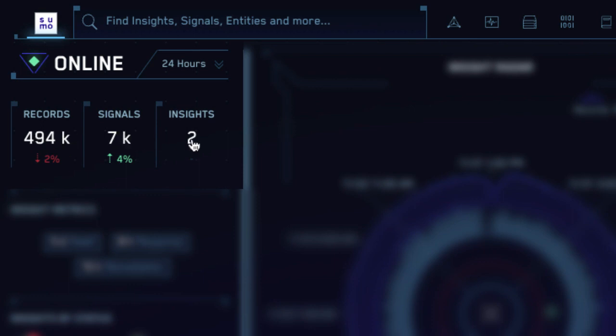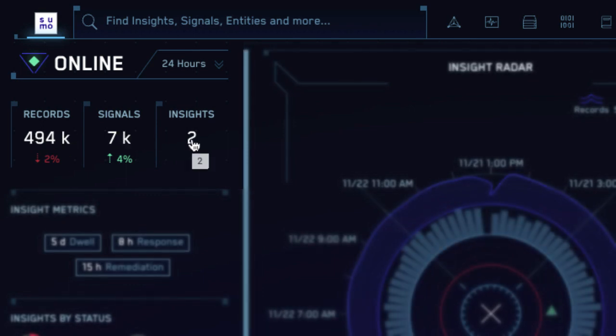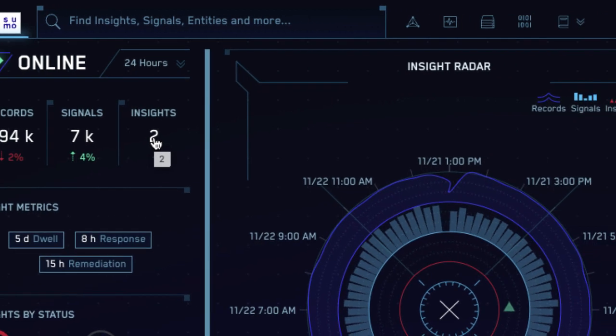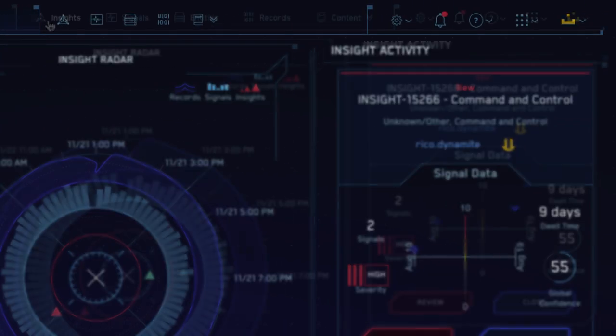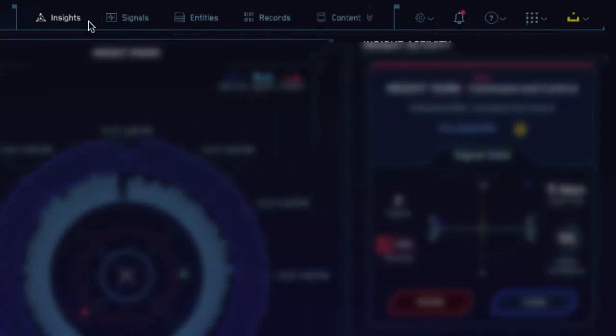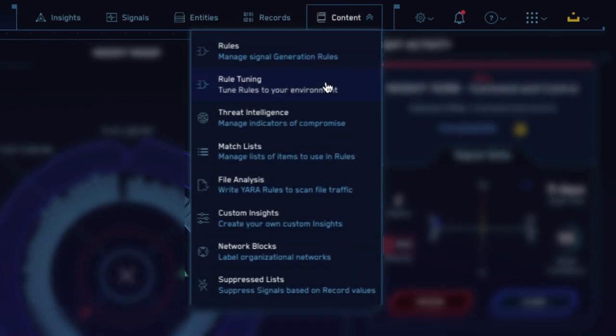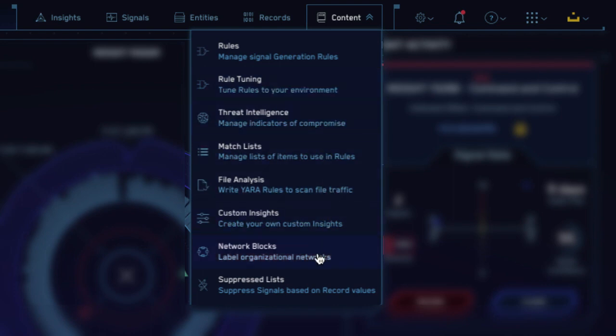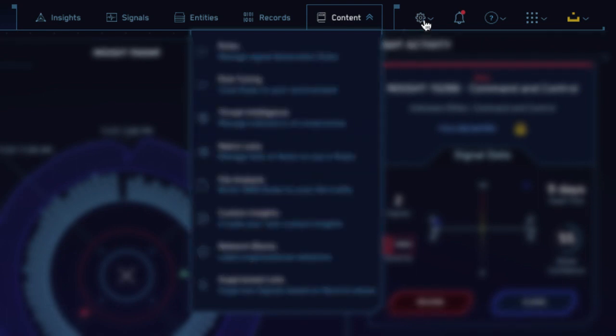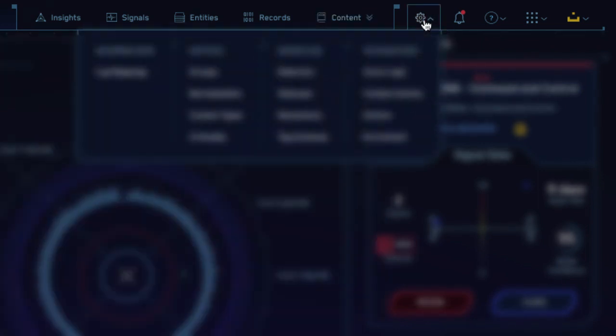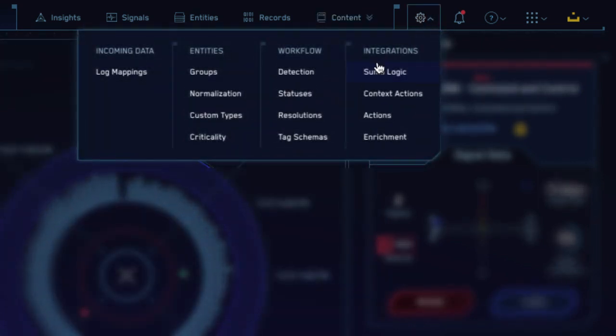In the top navigation bar, you can see insights, signals, entities, and records. You can click any of these to investigate them further. You can also click the content menu to customize rules, rule tuning expressions, insights, match lists, and many other aspects of your environment. If you have admin privileges, you can further tune your environment from the configuration menu by clicking the cog icon.